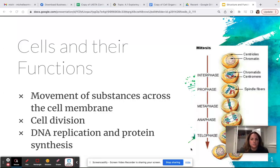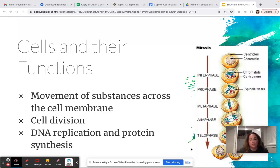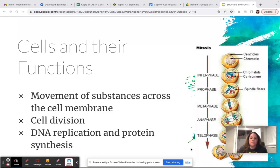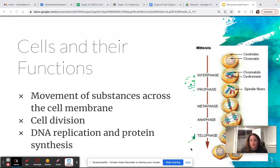Hi, everybody. I just wanted to take some time and do a little bit of an introduction to cells and their functions. In this module, we'll be learning a lot and focusing on how the structure of organelles and the structures of cells dictate their functions. Cells have a variety of functions, especially depending on what type of cell they are, but there are three general things that all cells do: they move substances, they go through cell division, and they are involved in DNA replication and protein synthesis.